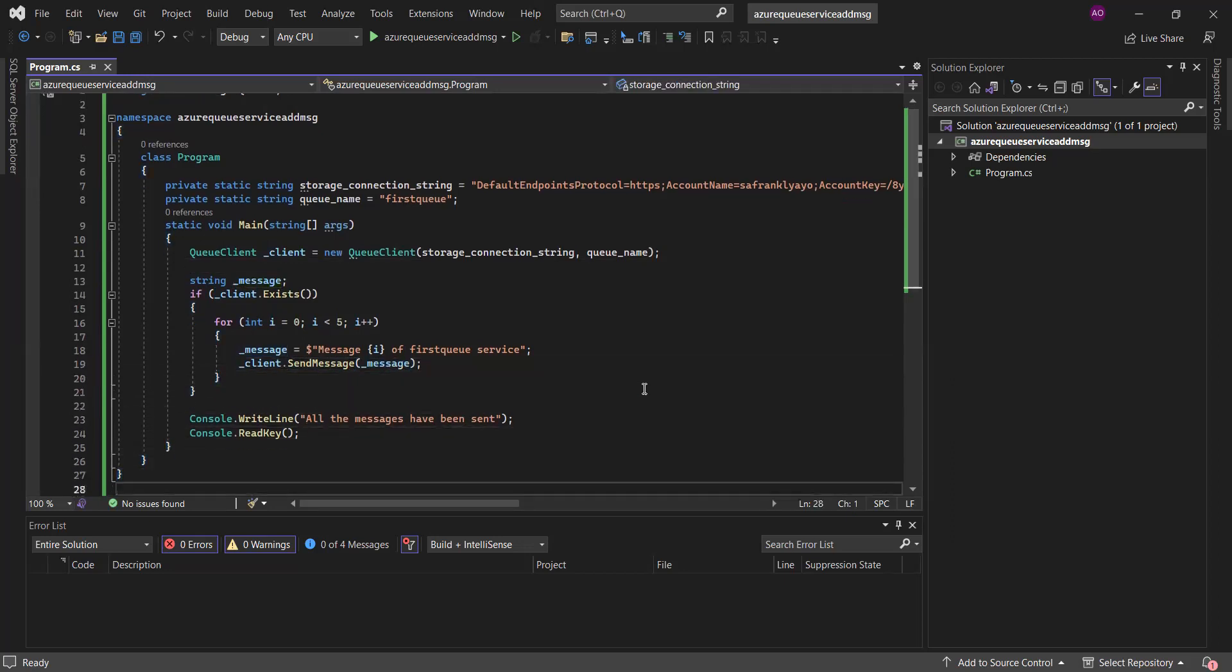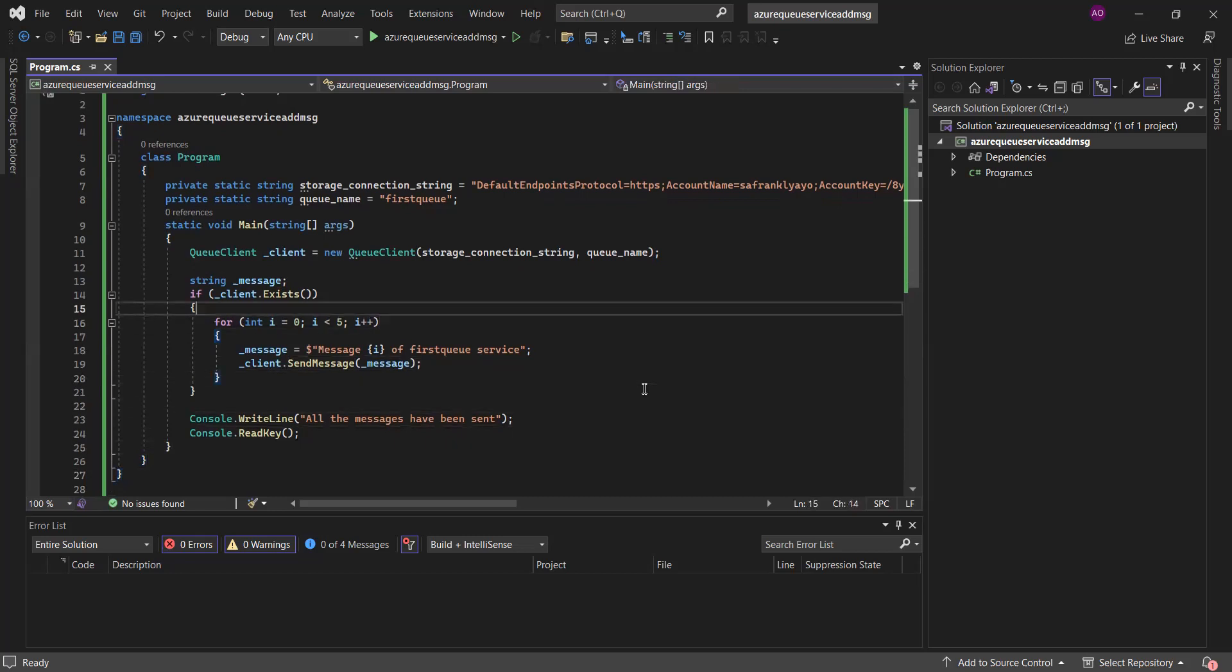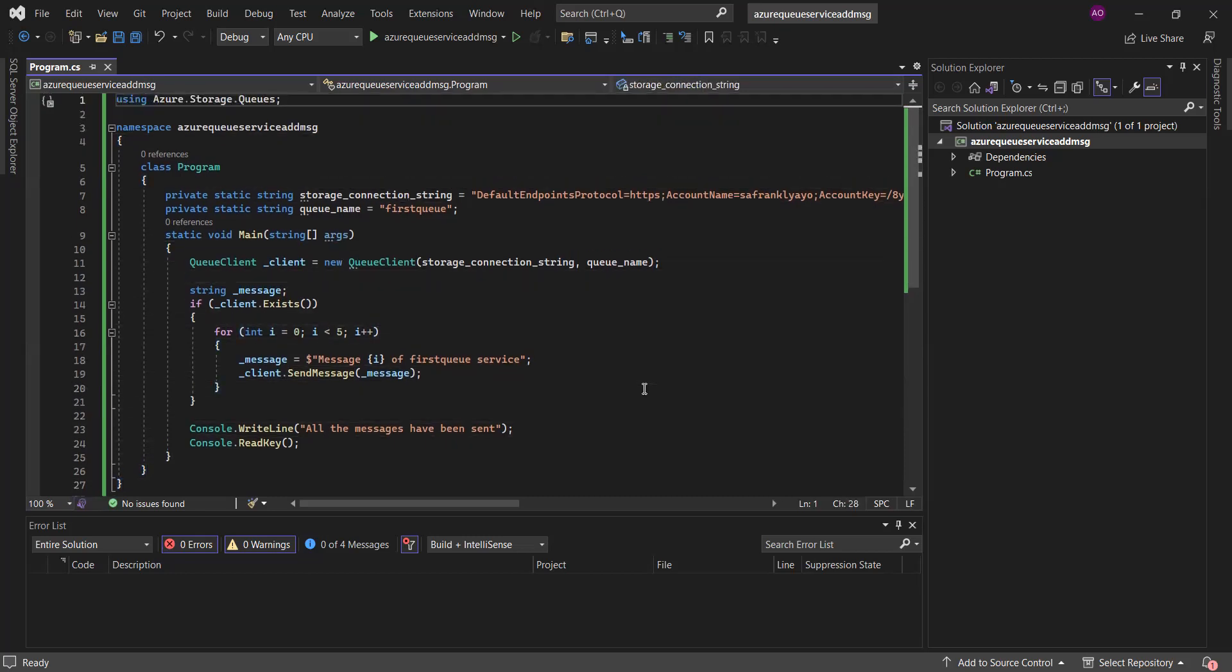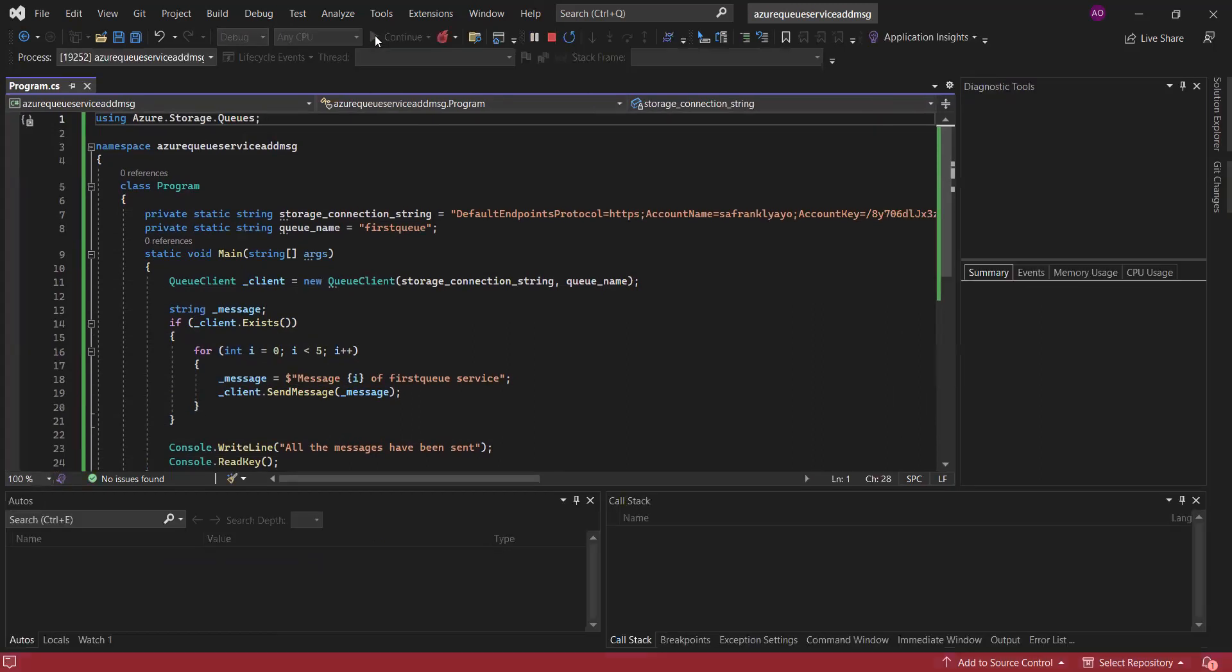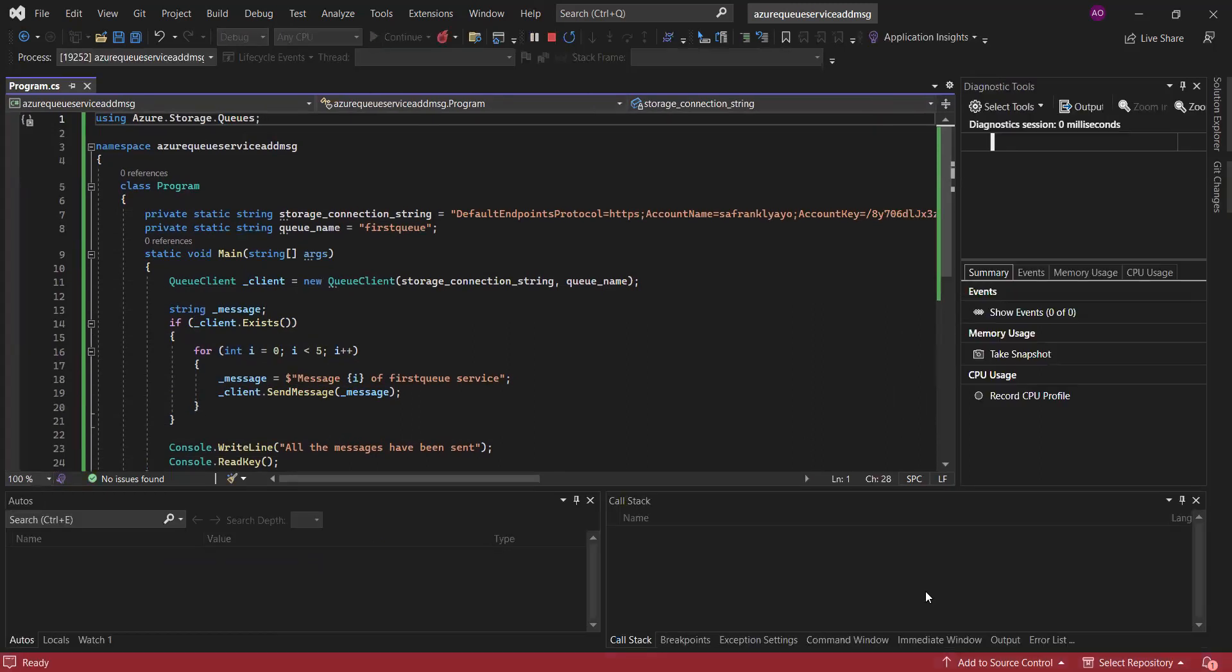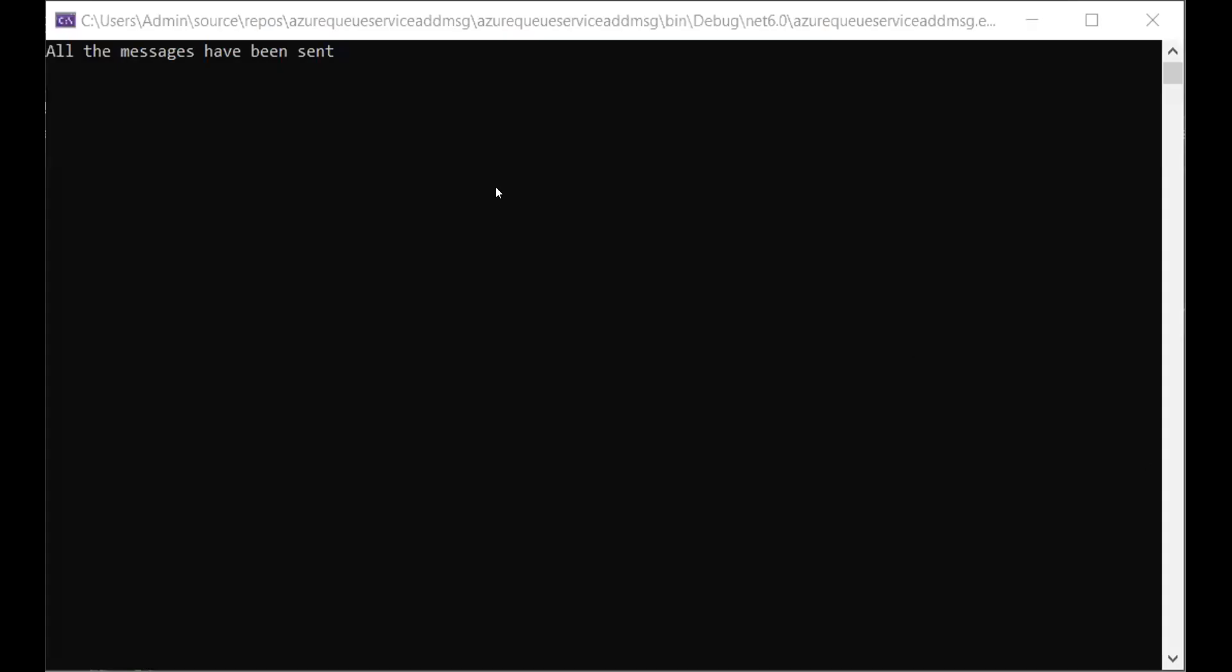So, I'll be running this program without wasting much time. And I'll be sharing my screen. So, let me share the output screen so that you see what the output looks like. Yeah. So, you can see all the messages have been sent.